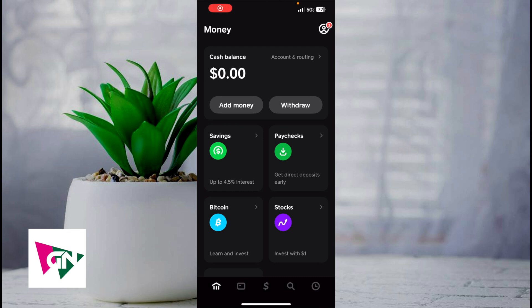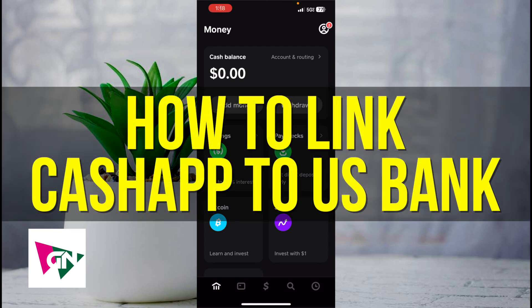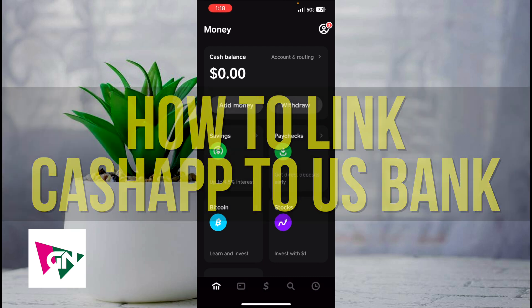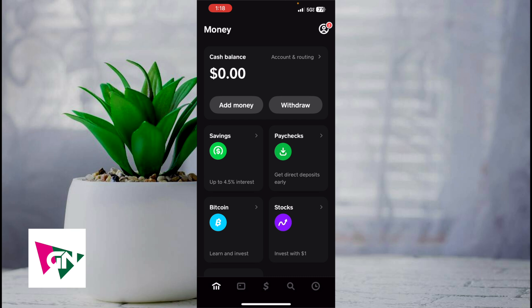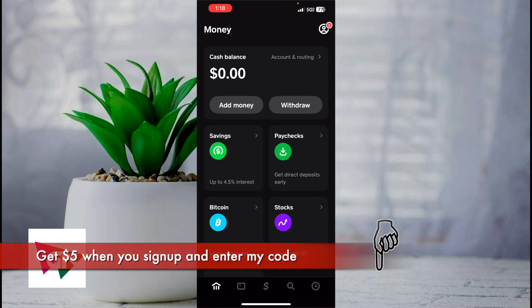Hey everyone, so in this video I'm going to show you how to link your U.S. bank account to Cash App. So if you're looking to link your Cash App account to your U.S. bank, then this video is for you. And if you haven't signed up for Cash App just yet, you can use my link down below and once you sign up we'll each both get five dollars deposited directly into our accounts.